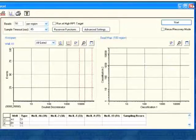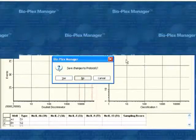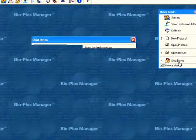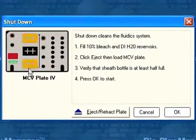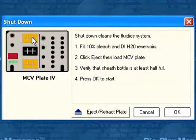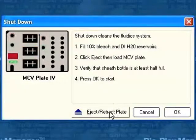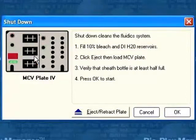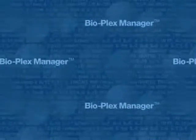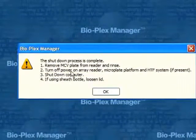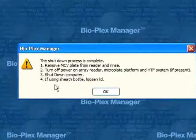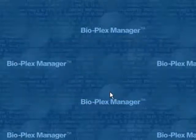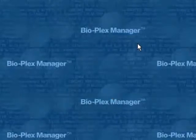Once the instrument has completed running and you've collected all the data for all your analytes for your 96 wells, then you can shut down the instrument. We click shut down in the quick guide. We're at the end, we just go back to our quick guide, we click shut down. It's telling us again, fill the 10% bleach, because now we're going to bleach out the instrument and do the water, so we're basically going to decontaminate. Click extract plate, take out your plate, add in the MCV plate, click OK, and it shuts down. When shut down is finished, it'll say the shut down process is complete, remove the MCV plate, turn the power off of everything, shut down the computer, and loosen the lid if you were using machine fluid.